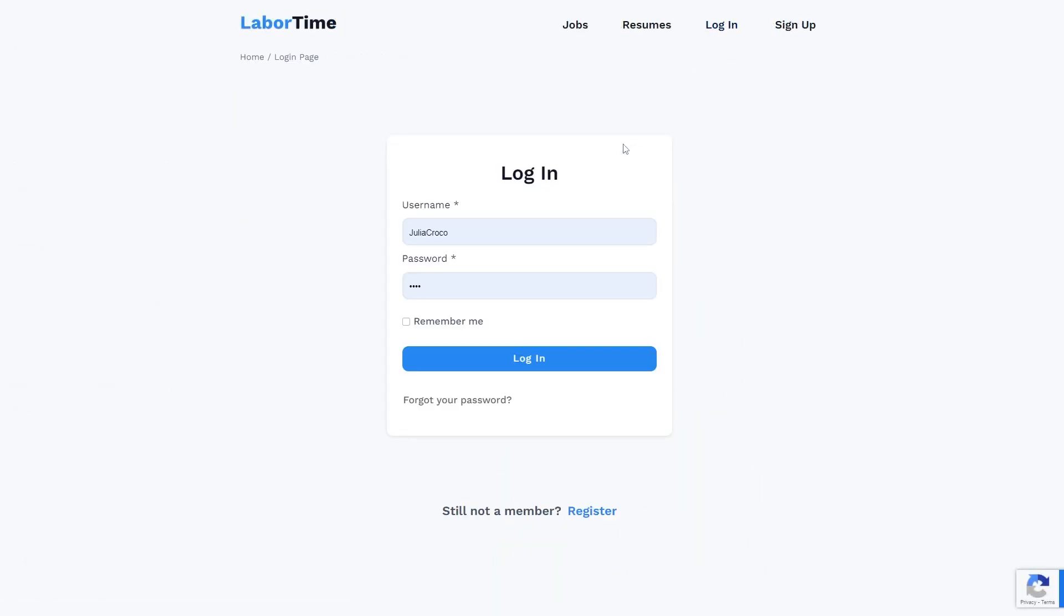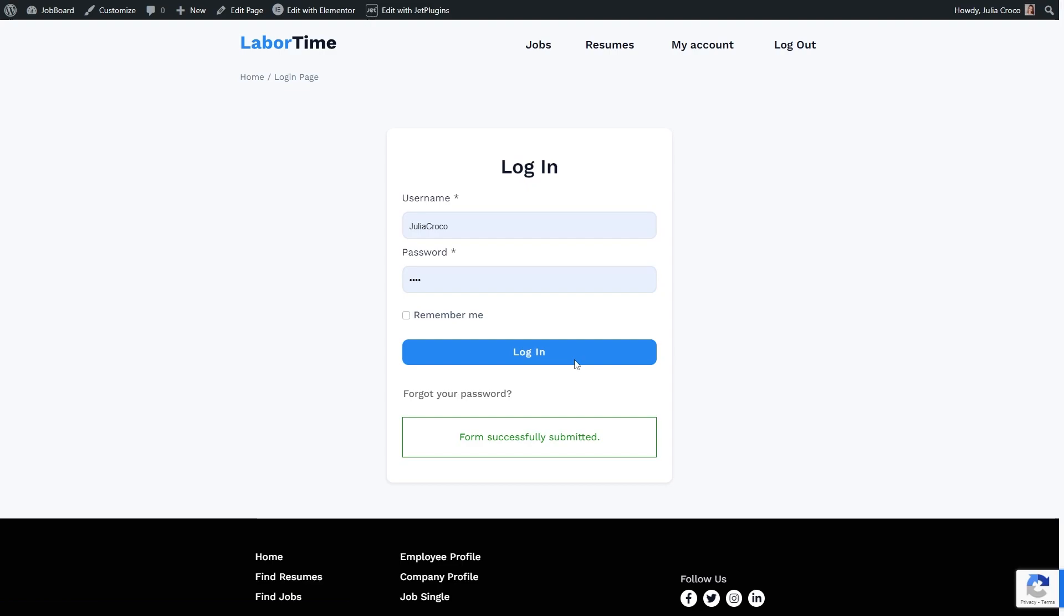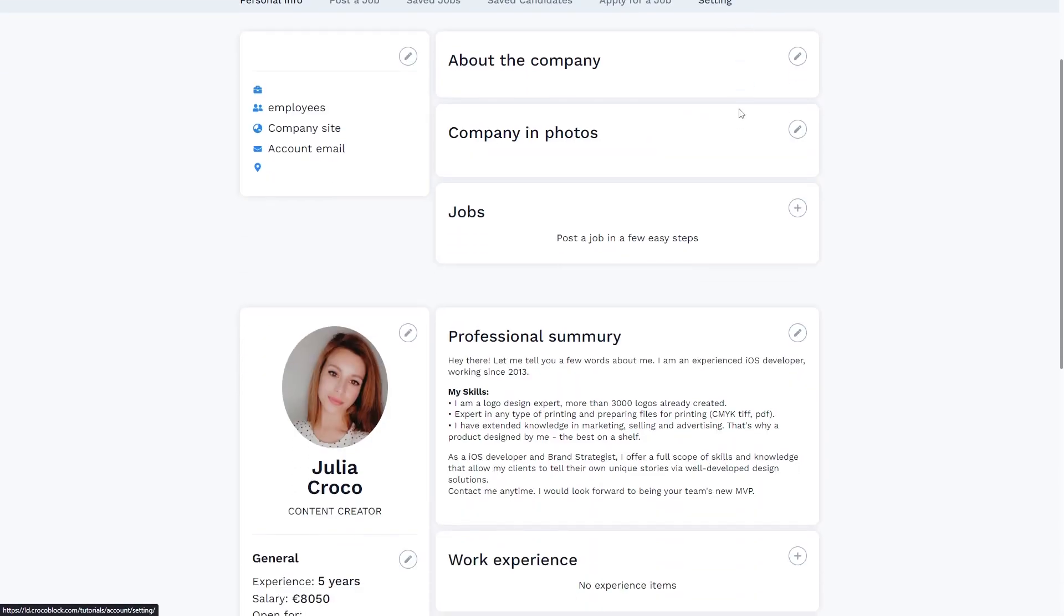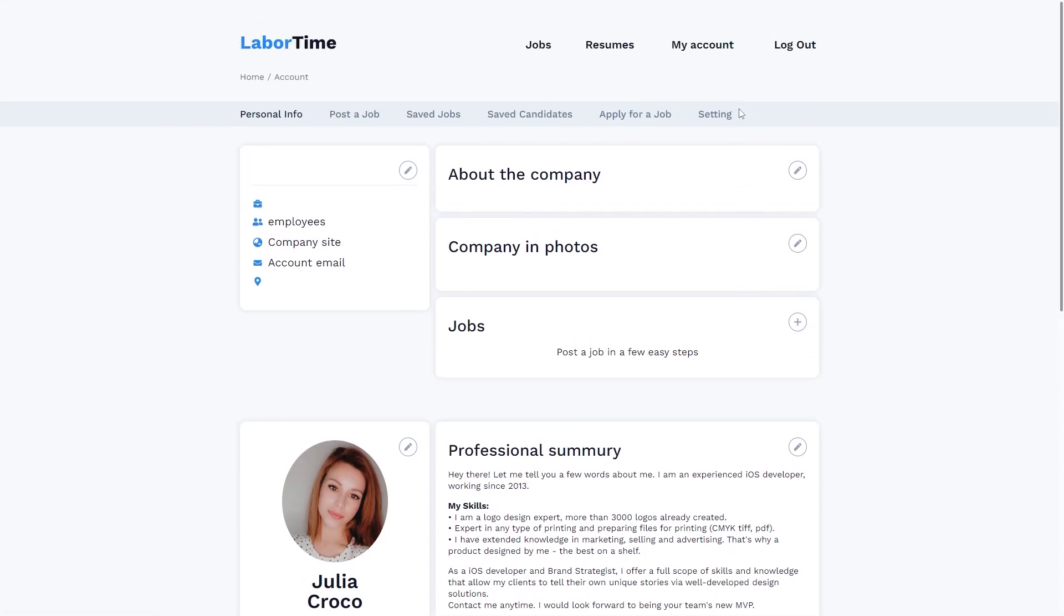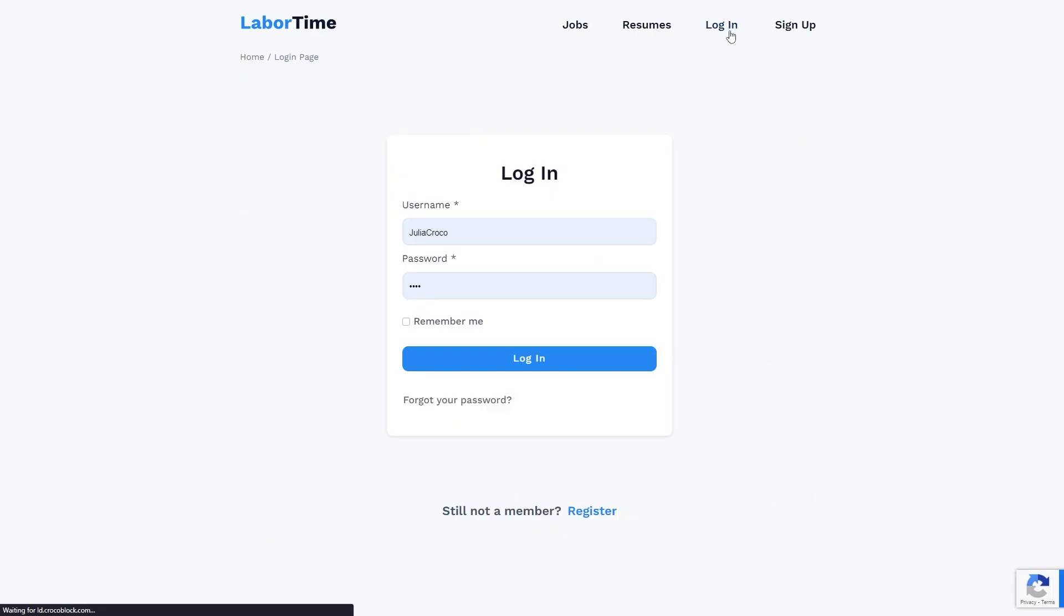Here is the form on the front end. First of all, I will try logging in and it works perfectly. You can see that I can access my account page.